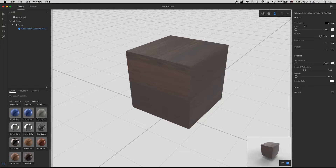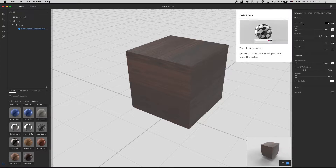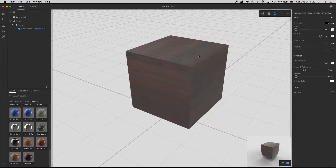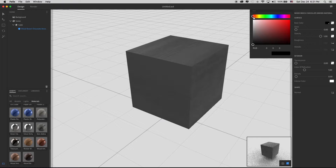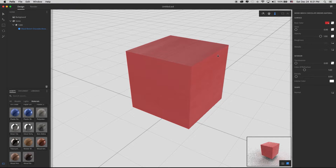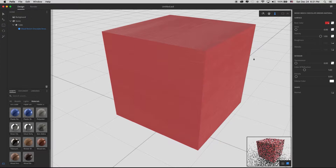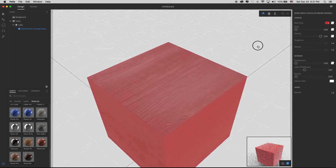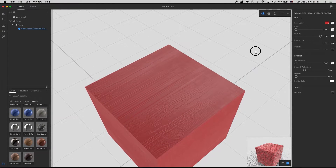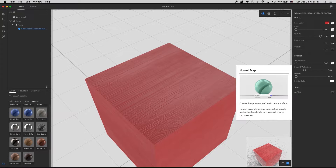First we have the base color. I'll click the color picker — currently it doesn't have a color, it has a picture of a piece of wood. Clicking the color picker pops up a warning: changing the color will discard the texture. Confirming, I now have the color picker and I choose red. It's changed to red, but it still shows a wood-grain texture underneath — that's coming from something called a normal map, similar to a bump map.